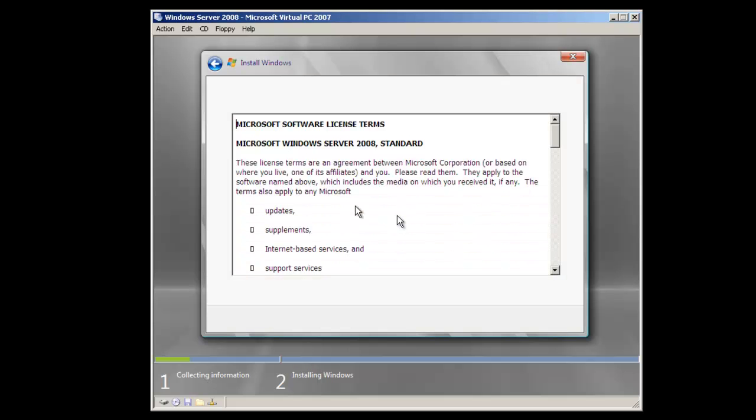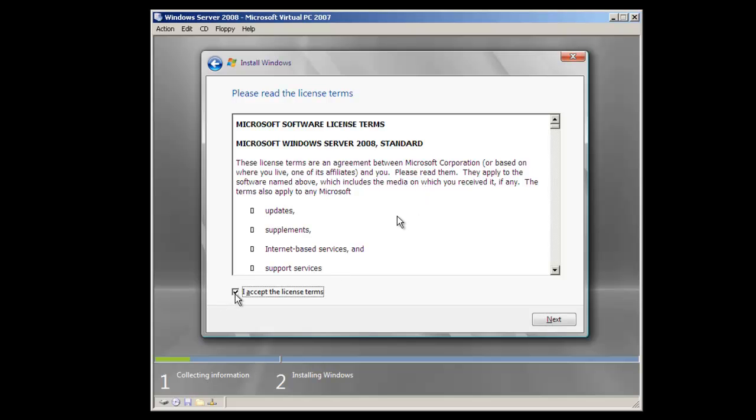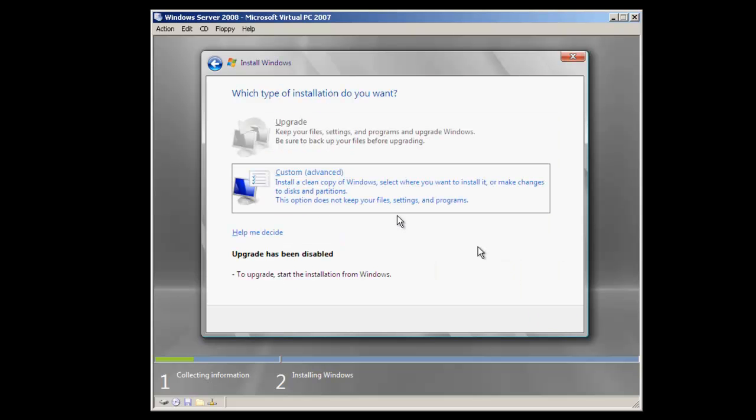After you've read through the license terms, we're going to click on the checkbox which says Accept License Terms and click Next. In this case, we're not doing an upgrade because there is no operating system on this computer. We're going to do a custom, which is basically a new installation.